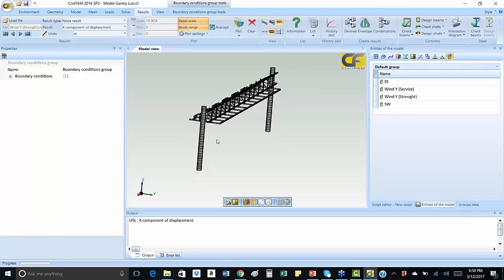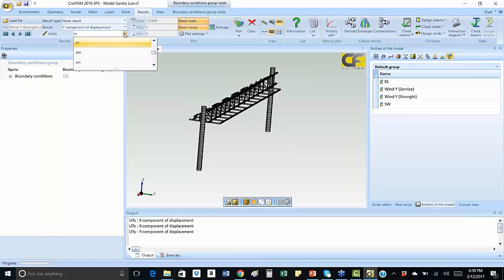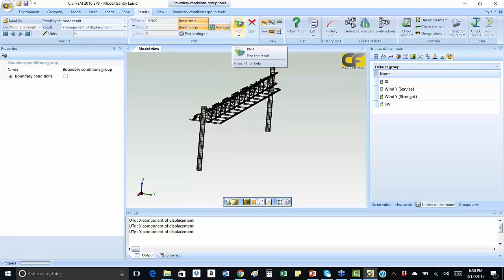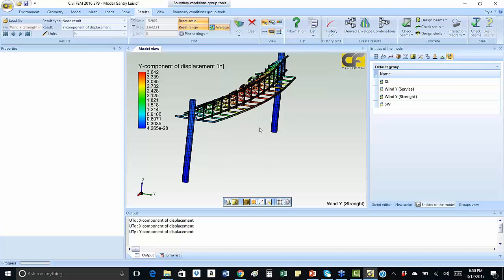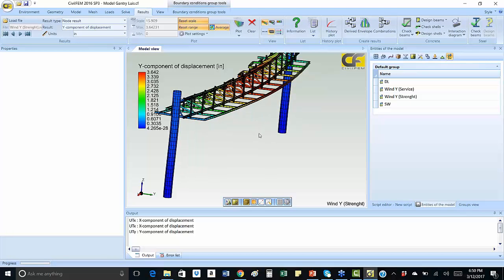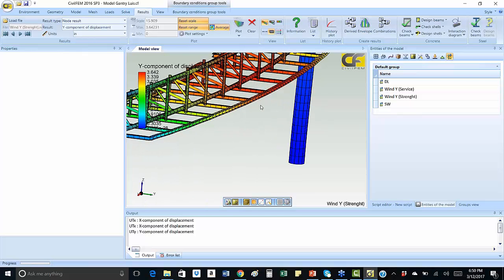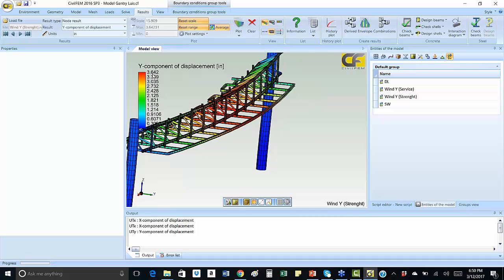Upon execution of the analysis, the results can be displayed. For instance, we will see the displacement due to the right direction wind load. Notice the deformation, major at the middle, approximately equal to 3.6 inches.